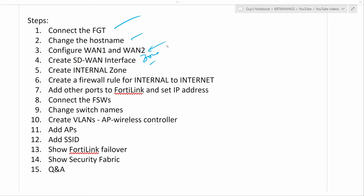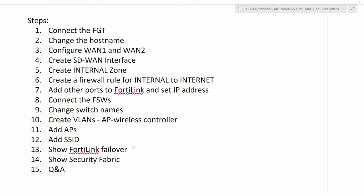If you like those kind of videos, make sure you subscribe. After that, we're going to create a rule, a zone called internal. I usually like to create a zone for all the VLANs that want to go to the internet, so internal will have a firewall rule opening it to the internet. Then I'll configure the FortiLink port, set IP addresses, connect switches, change switch names, create VLANs, set up the wireless controller for the AP VLAN, add APs, create SSIDs, and discuss FortiLink failover and Security Fabric with Fortinet.